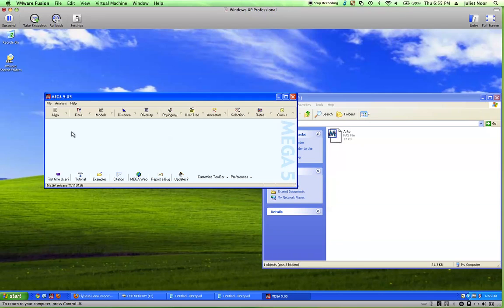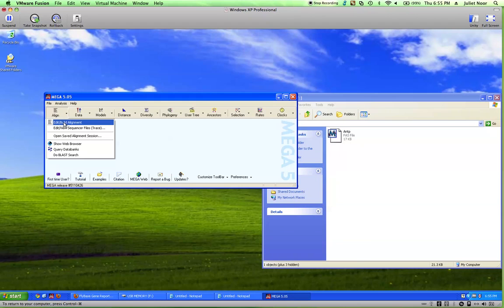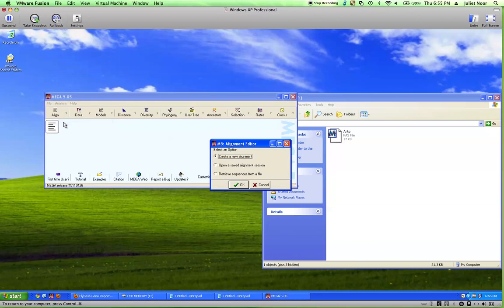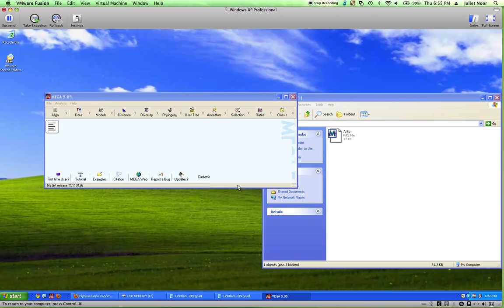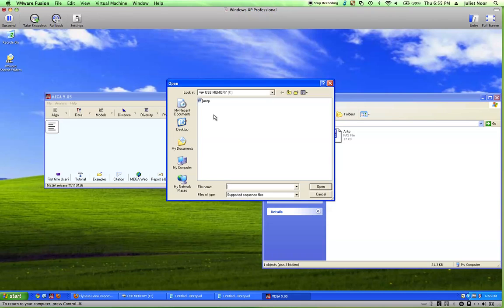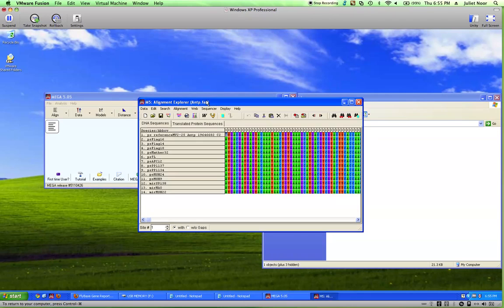From the MEGA program I go to the Alignment button, push that and go to Edit Build Alignment. Click on that, and I want to retrieve a sequence from a file. Click OK, and double click on the gene file.